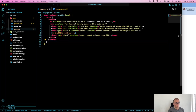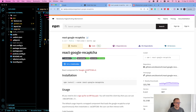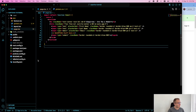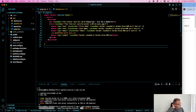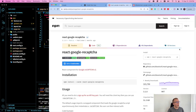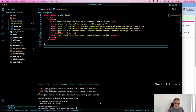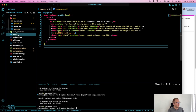The first thing we need to do is install some packages. The first package we're going to install is the React Google reCAPTCHA package. I'm going to close my development server and install this. If you're using TypeScript, you'll also want to import the types package. I'll leave links to all these packages in the description below.